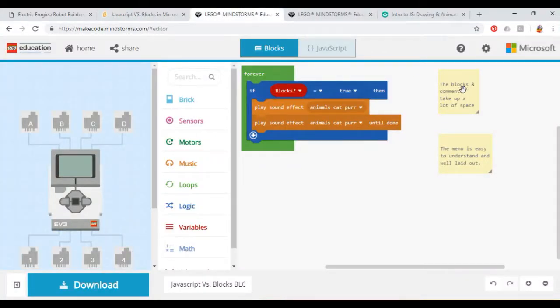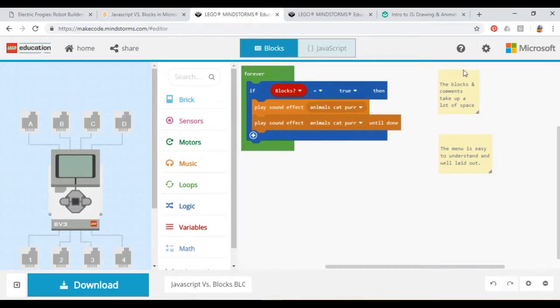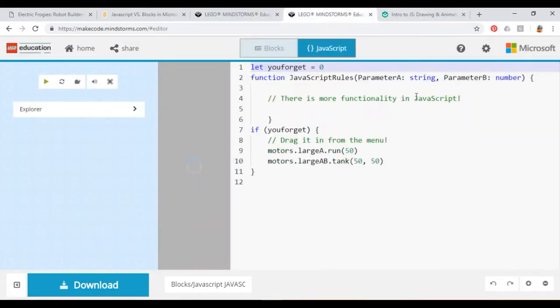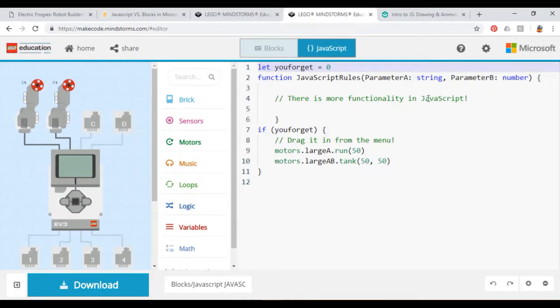However, blocks are bulky, and so are the comments, and they take up a lot of space, unlike the JavaScript. They have some functionality, but not nearly as much as the JavaScript option, where you can do much more. One example of this would be functions.